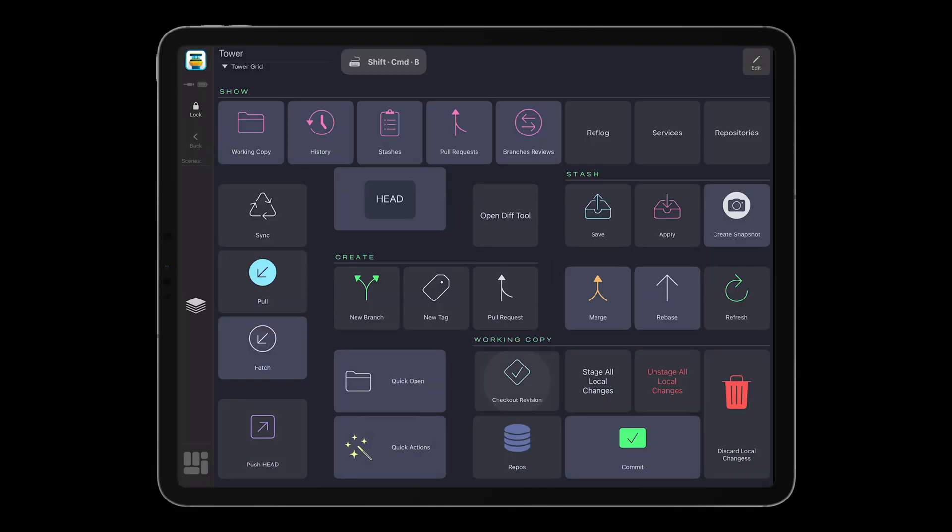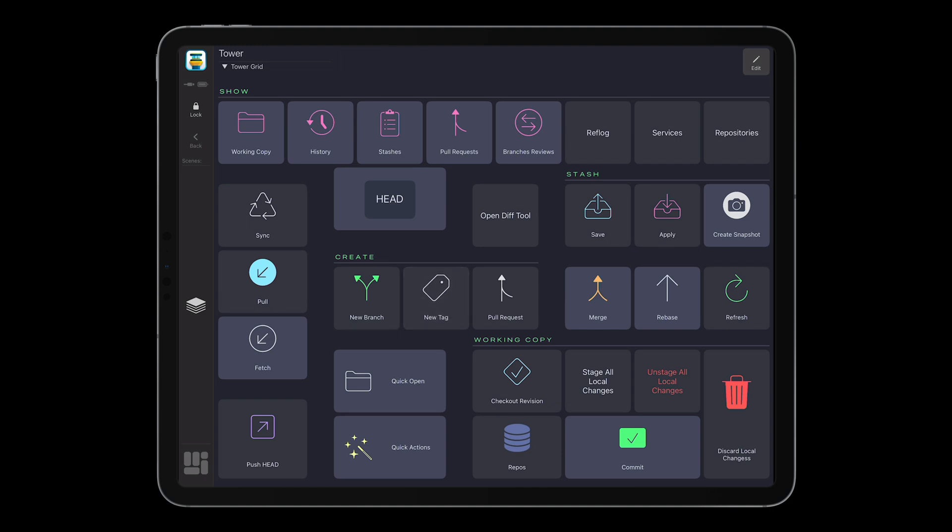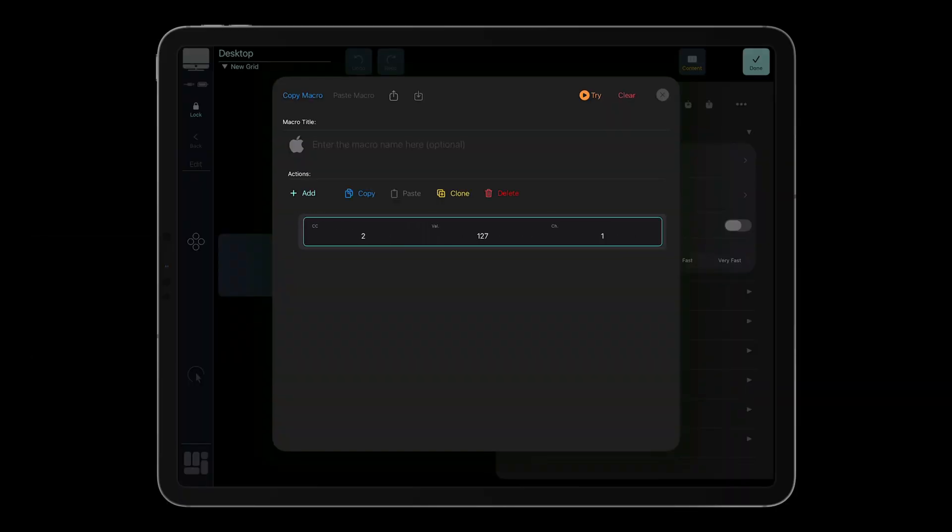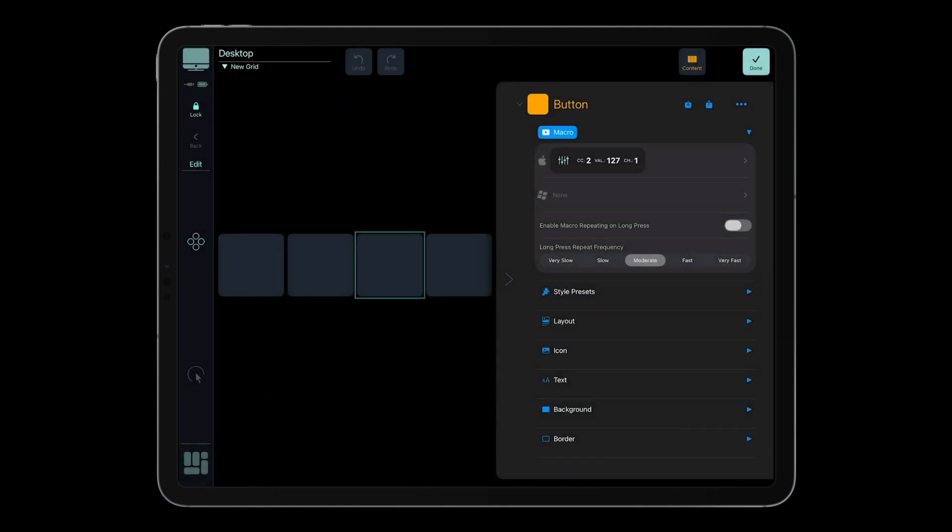Buttons now feature smoother, physics-based press and release animations, ripple, bounce, and easing, that feel natural and responsive. You'll also notice subtle visual adjustments throughout the app, making the entire experience more polished and consistent.